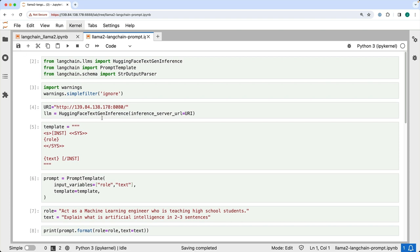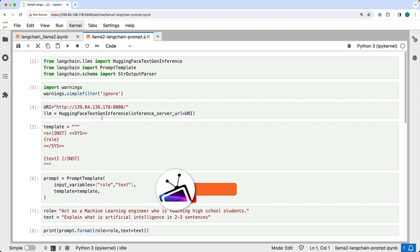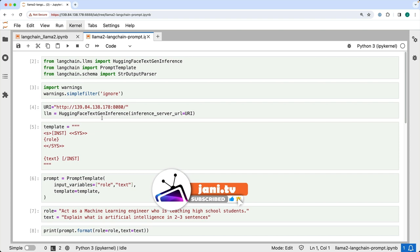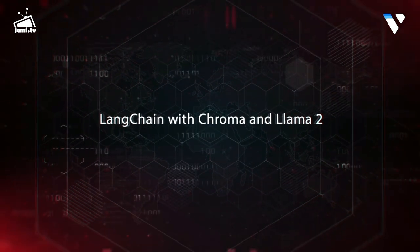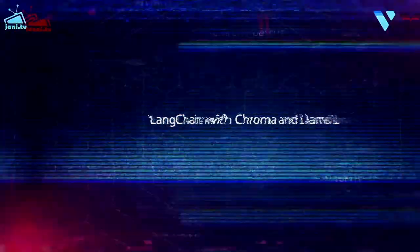In the next demo, we'll see how we can construct more complex prompts by bringing in context from an external PDF, and then use Chroma to store the embeddings and retrieve the context. Let's switch to the next demo where we will integrate LangChain with Chroma and LLAMA2.